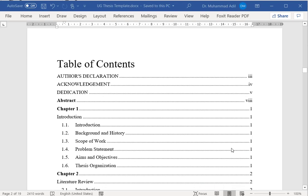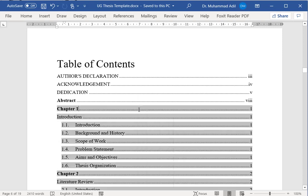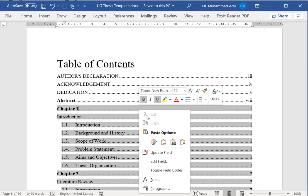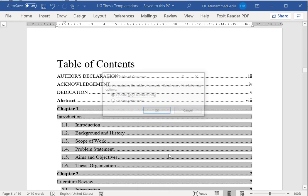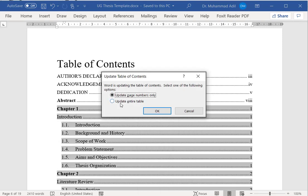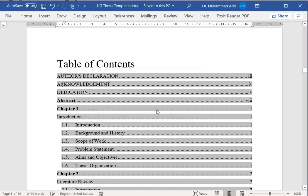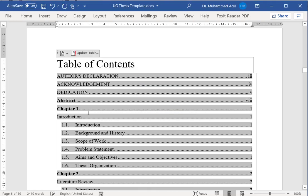The next section will be table of contents. You don't need to write anything here. At the end, once you have completed all the chapters, you just simply right-click on it, click on update field and update entire table and press OK, and it will update all the table of contents for you automatically.